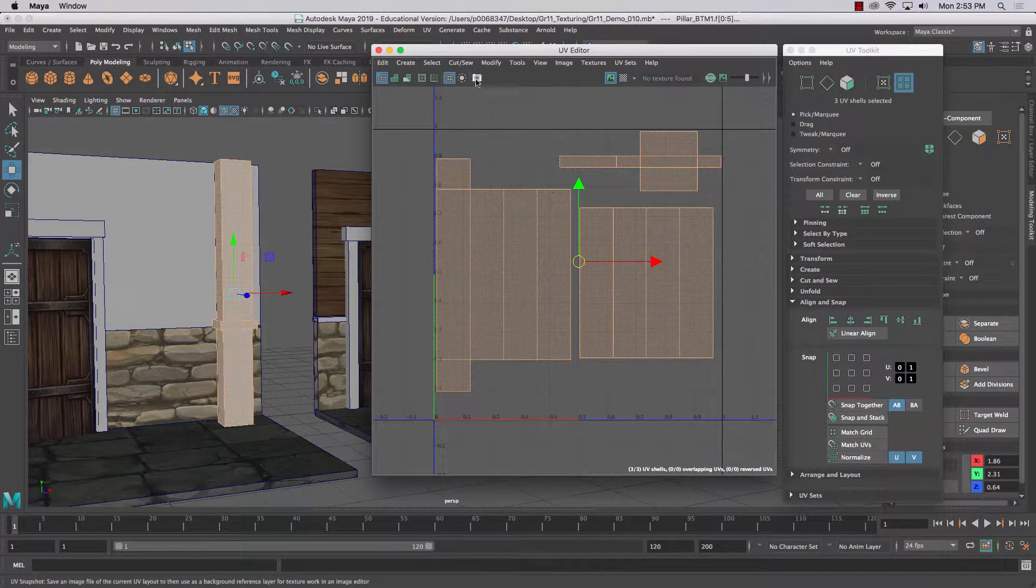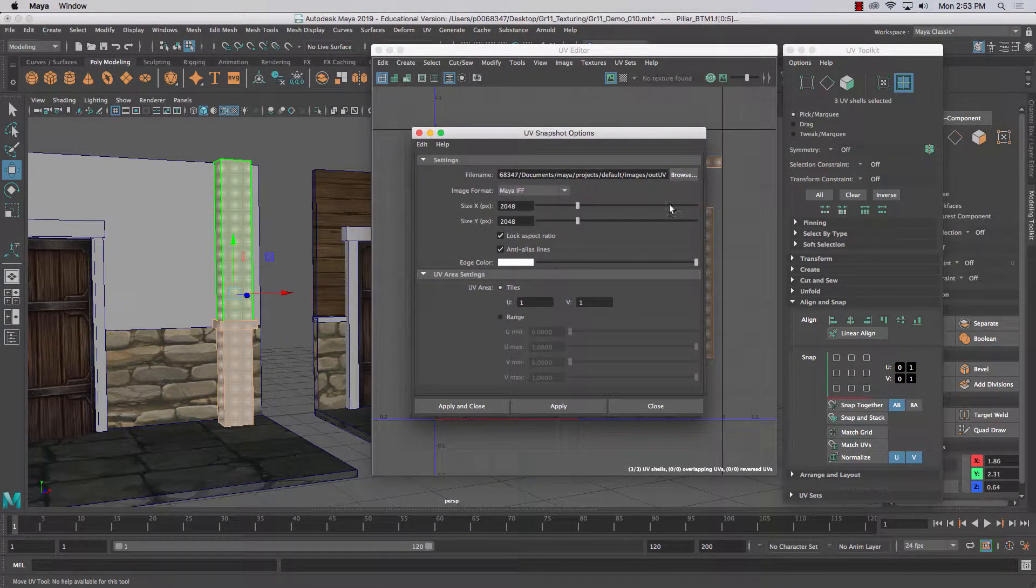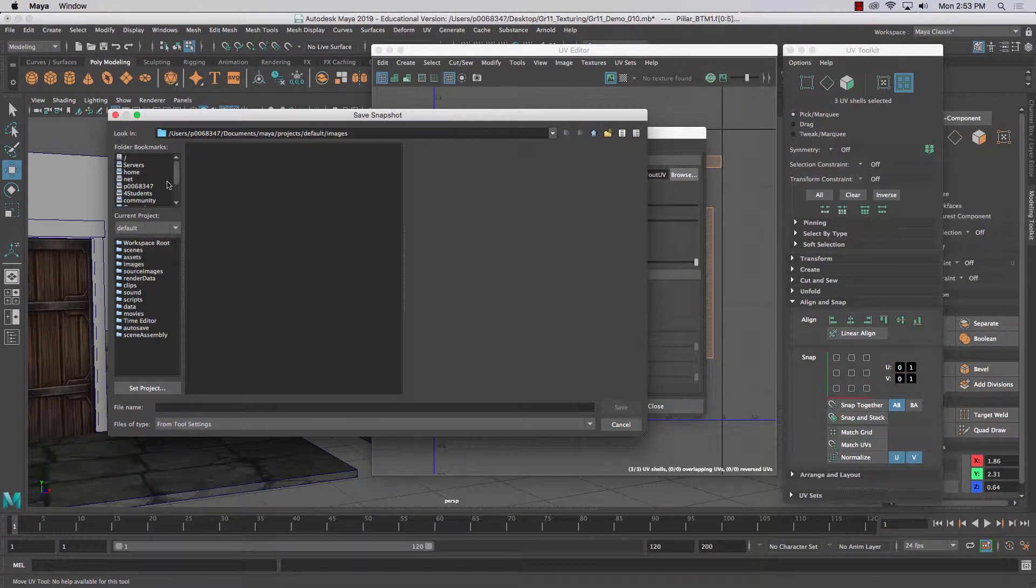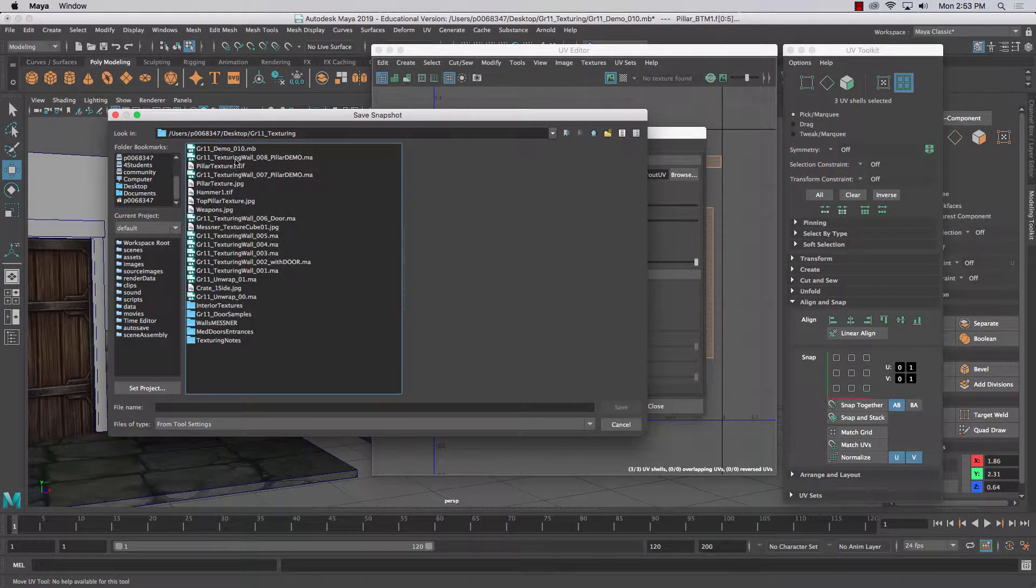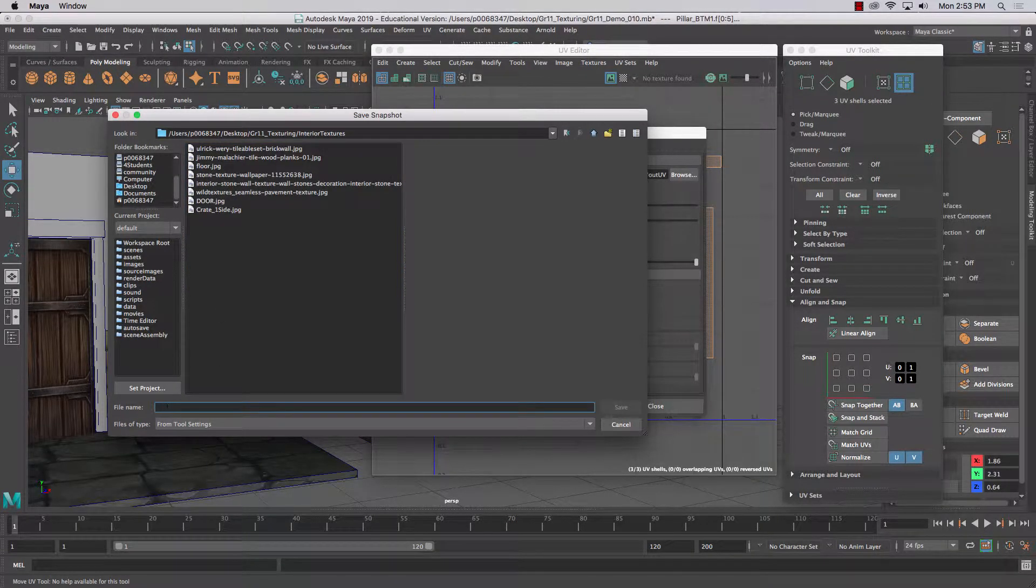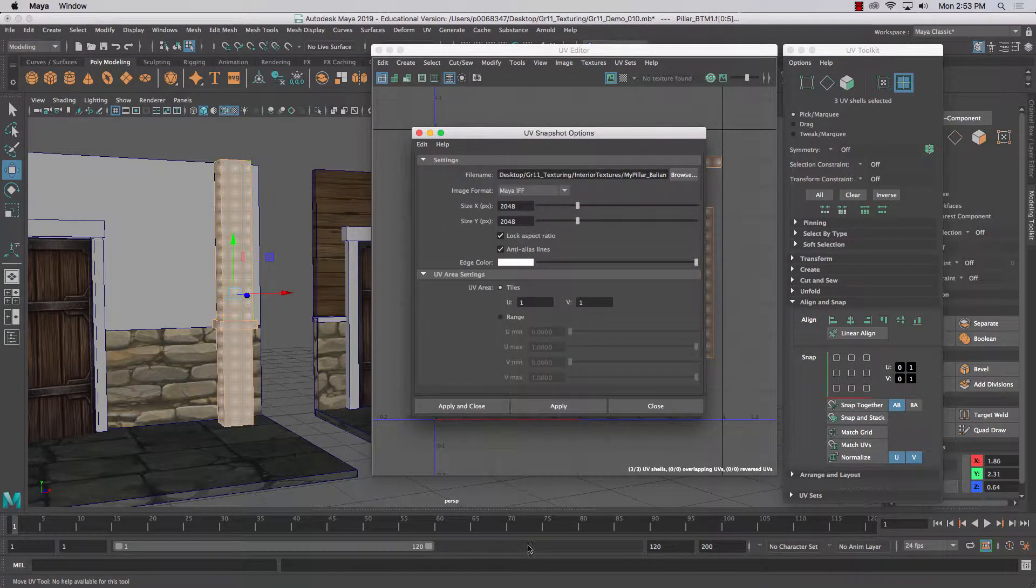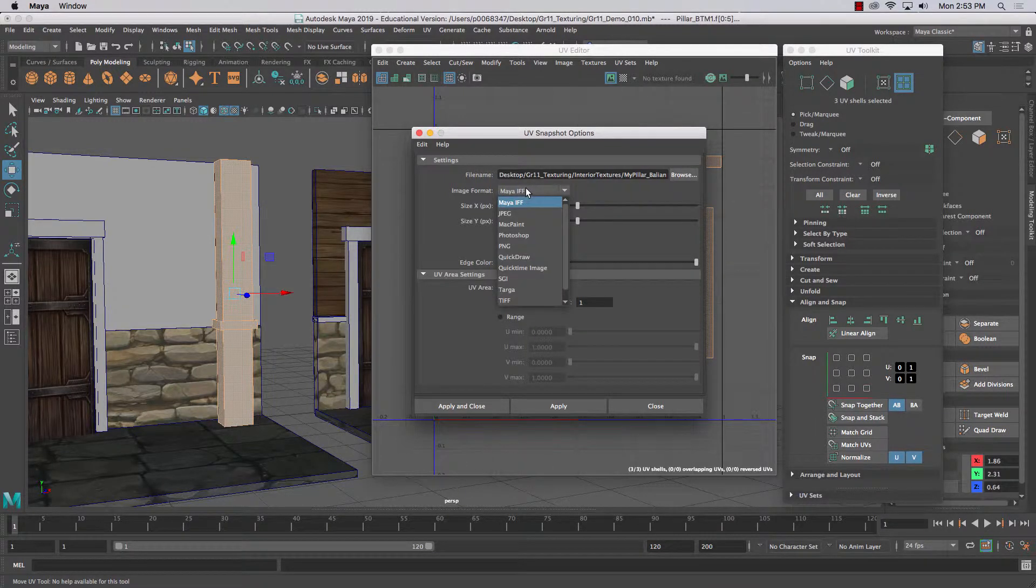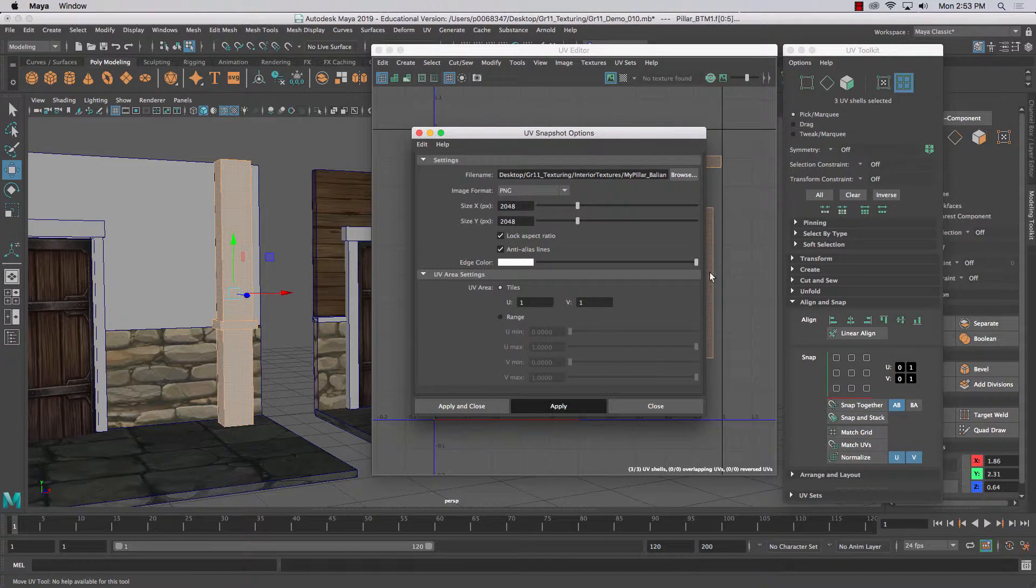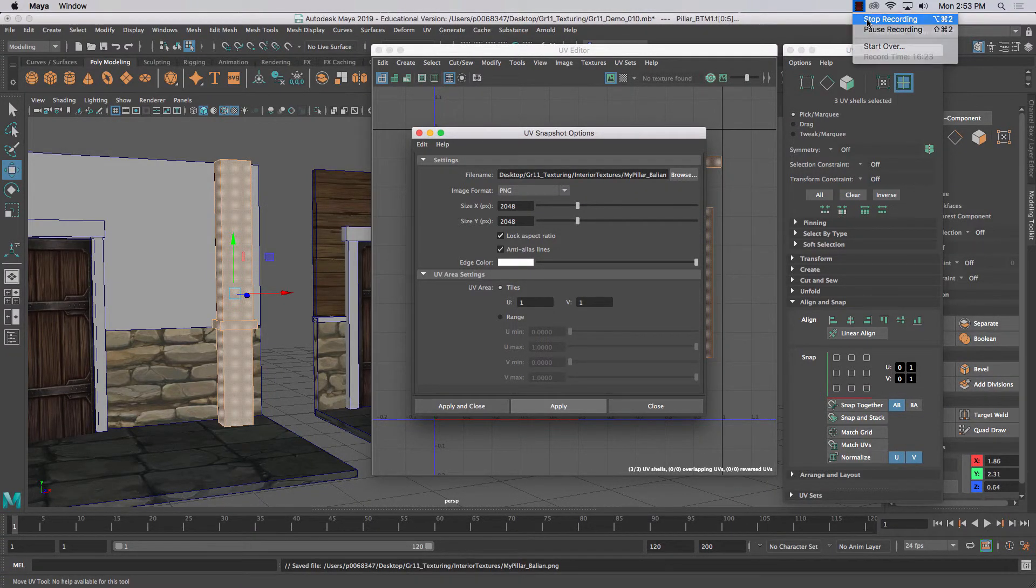You see this little camera? Right there. So we're going to take a 2K shot here. And I'm going to save this in the desktop where I was working earlier. And without crashing please. And interior textures. And I'm going to call this, I don't know, my pillar underscore Balian. See, 2048 by 2048. Don't leave it as IAF. Keep it as JPEG or PNG. Apply. Sorry. I've got to go. Balian out. We're done here. Thank you.